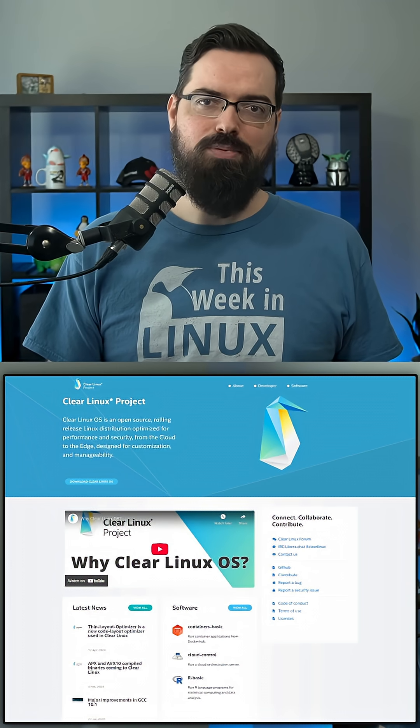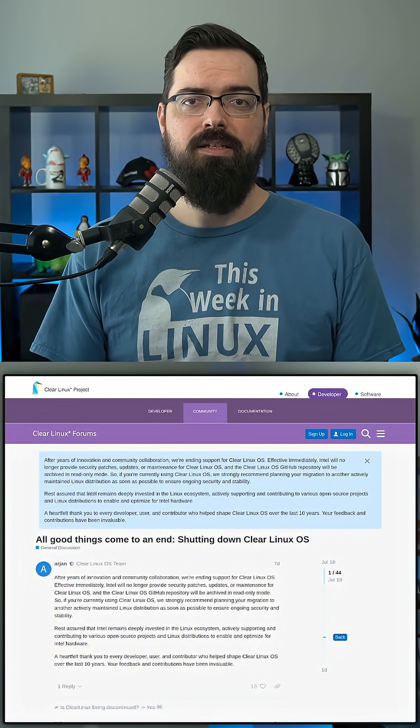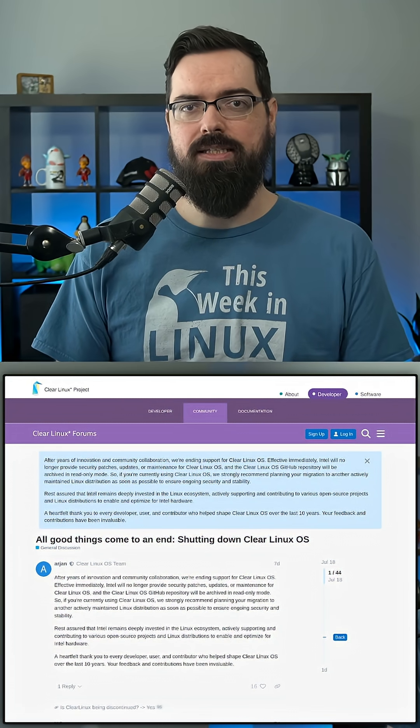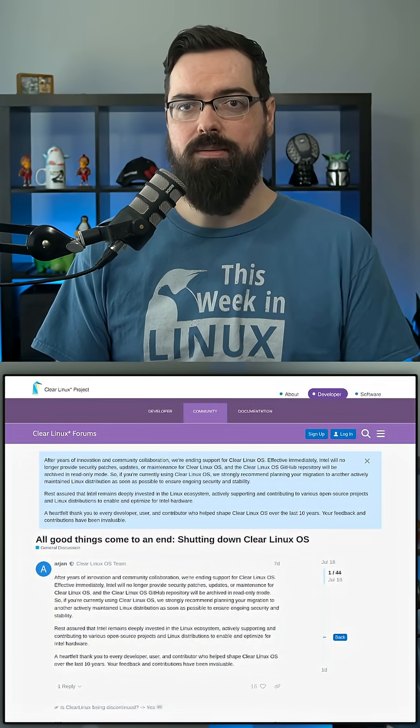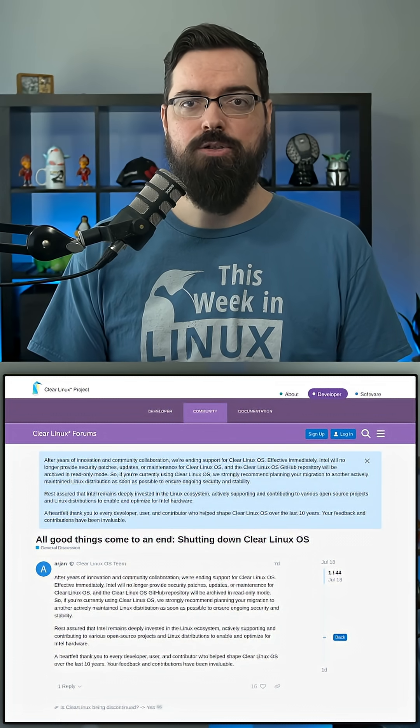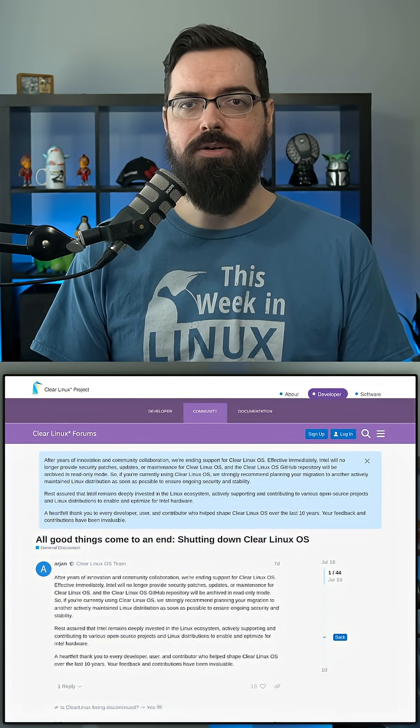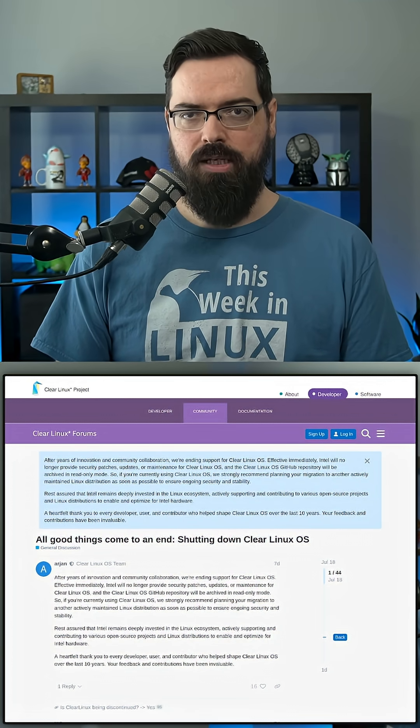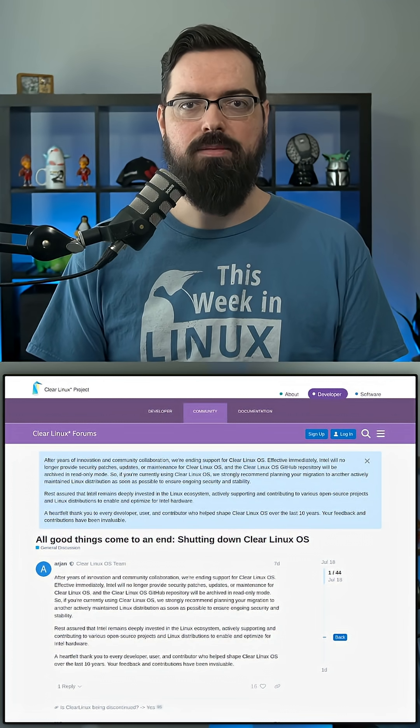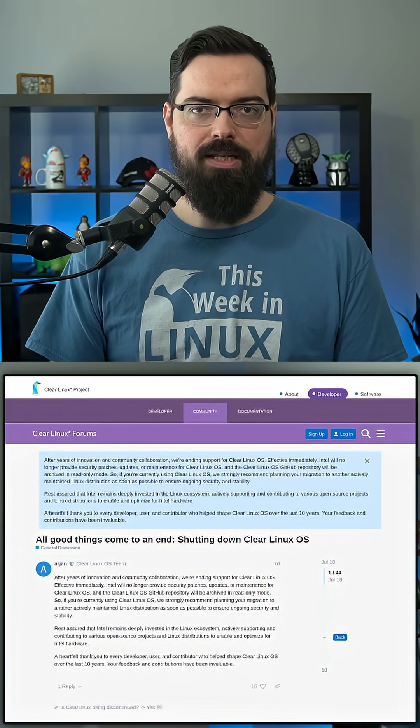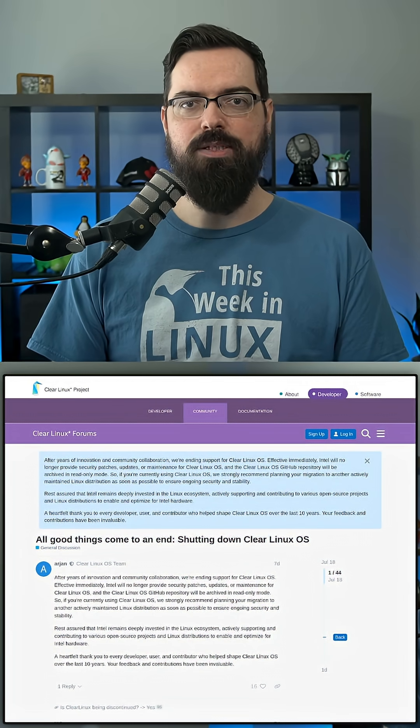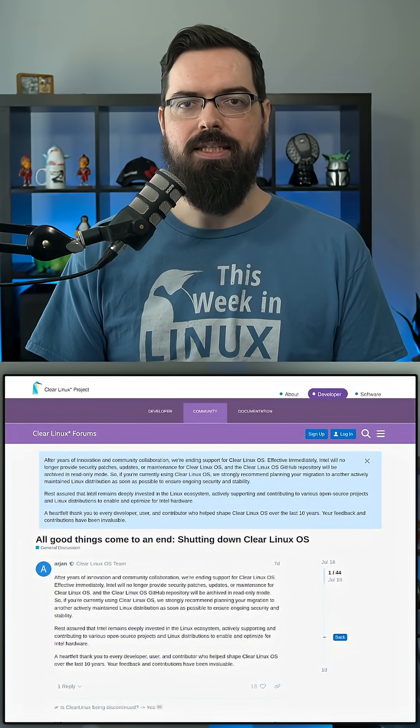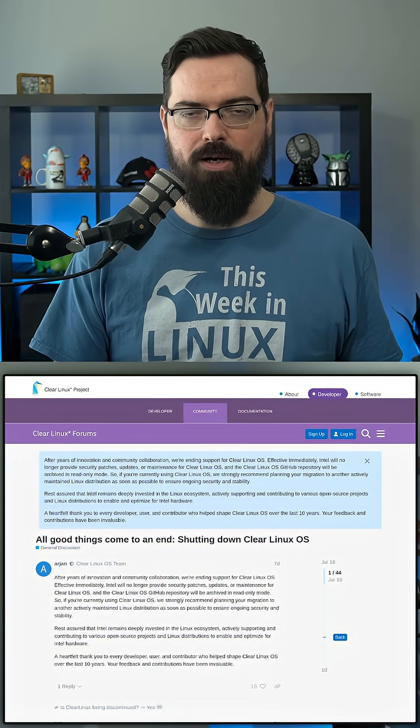But that's probably why a lot of people might not have heard of it. Arjun Van Devin from the Clear Linux project states that Clear Linux OS GitHub repository will be archived in read-only mode. So if you're currently using Clear Linux OS, we strongly recommend planning your migration to another actively maintained Linux distribution as soon as possible to ensure ongoing security and stability. Rest assured that Intel remains deeply invested in the Linux ecosystem, actively supporting and contributing to various open source projects and Linux distributions to enable and optimize for Intel hardware.